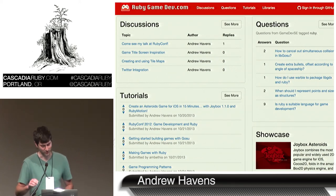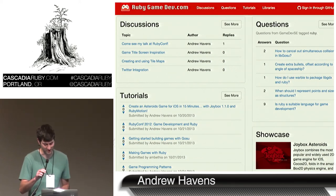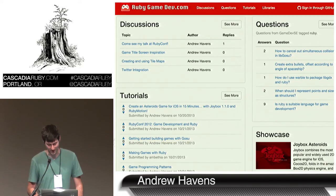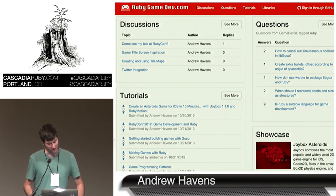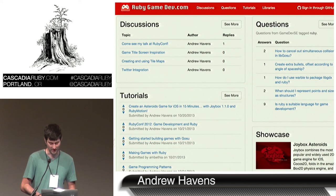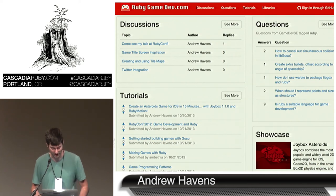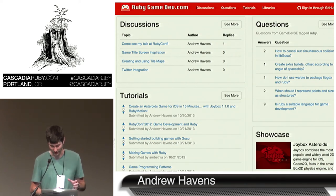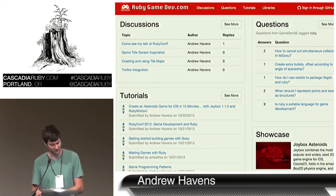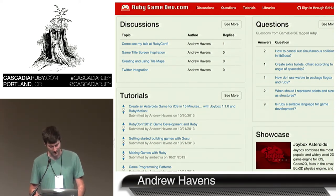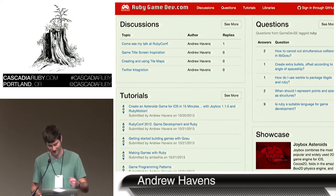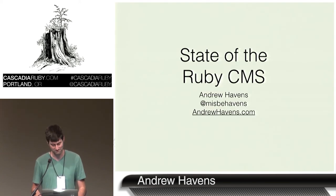Before I start my talk, I just wanted to quickly mention a site that I'm working on called RubyGameDev.com — meant to be a central resource for discussing and learning about game programming with Ruby. It's really rough right now, but I could really use your contributions. It's an open source Rails 4 project that you can fork and submit pull requests to. Even if you're just getting started with Rails, I'd love to have you get involved.